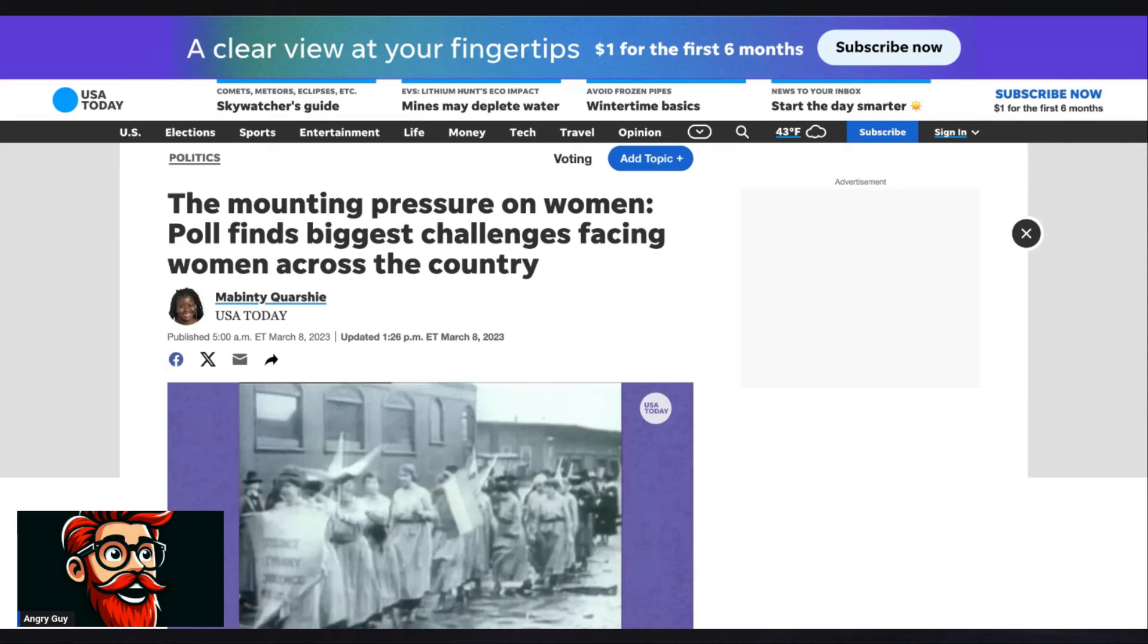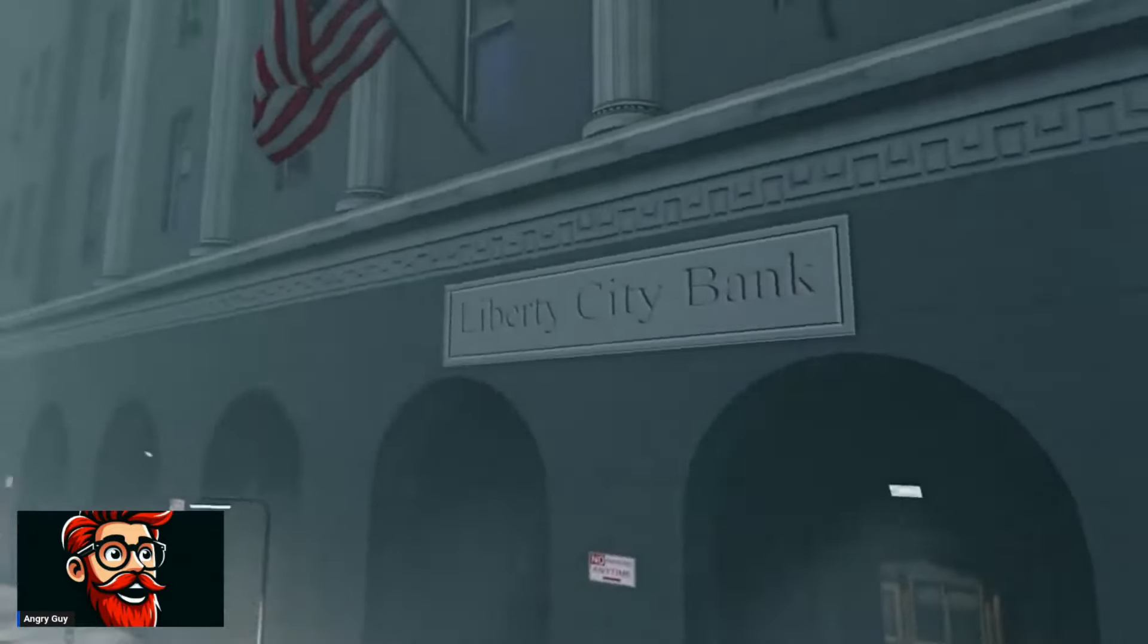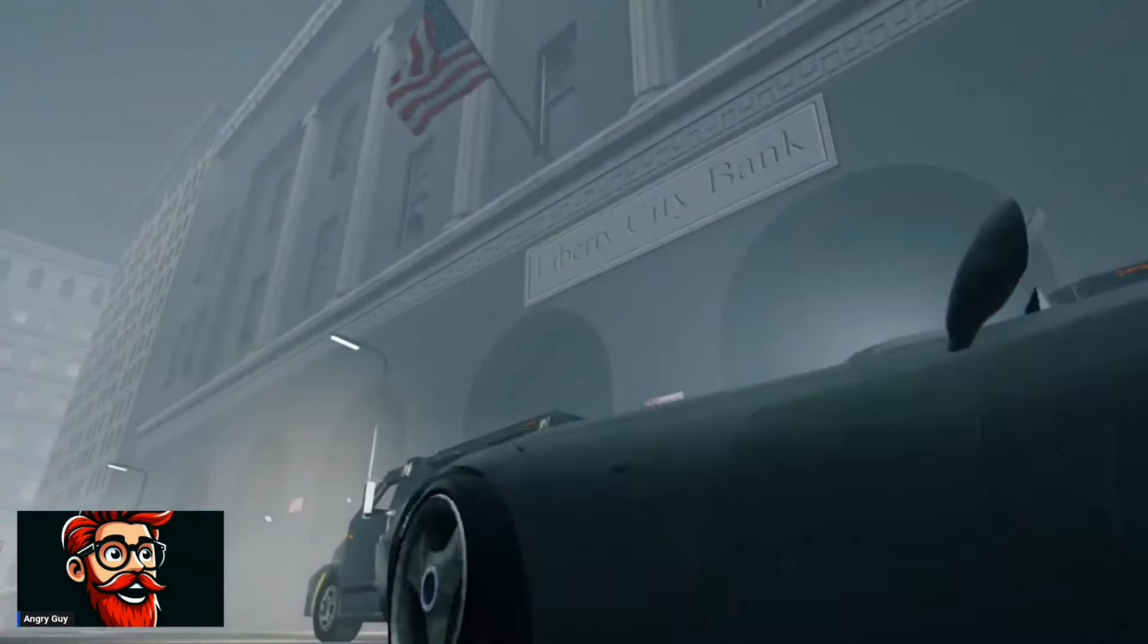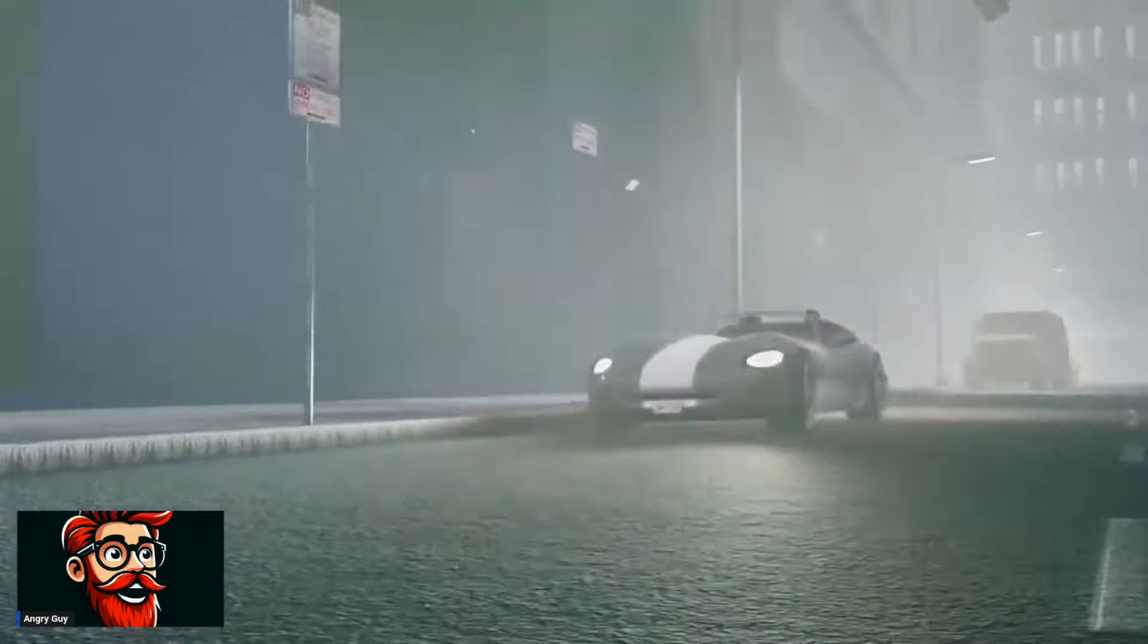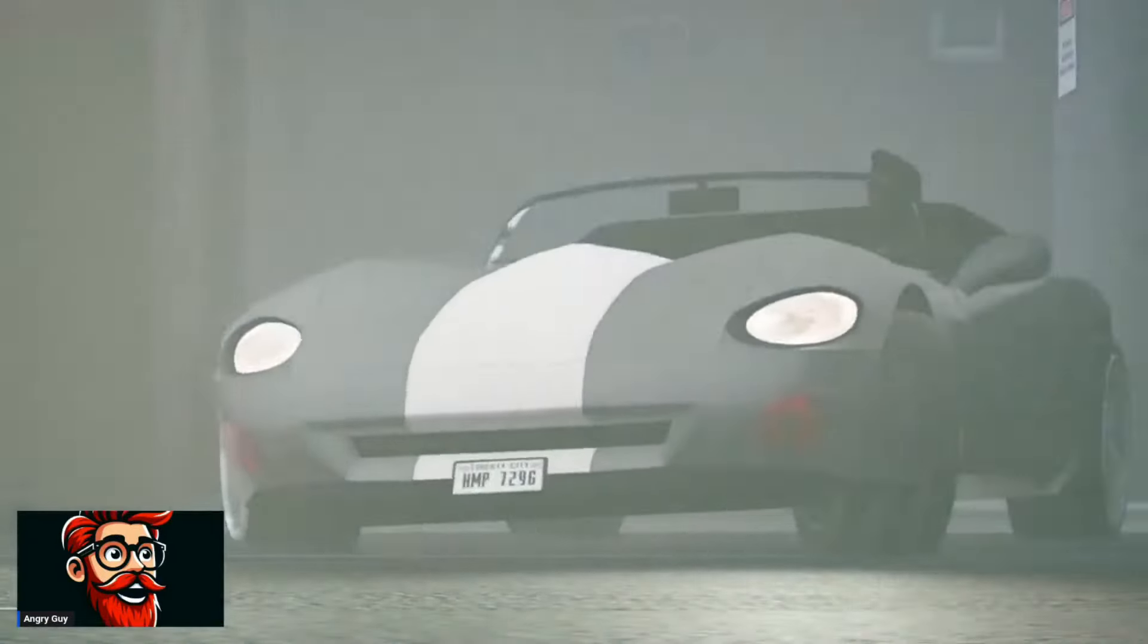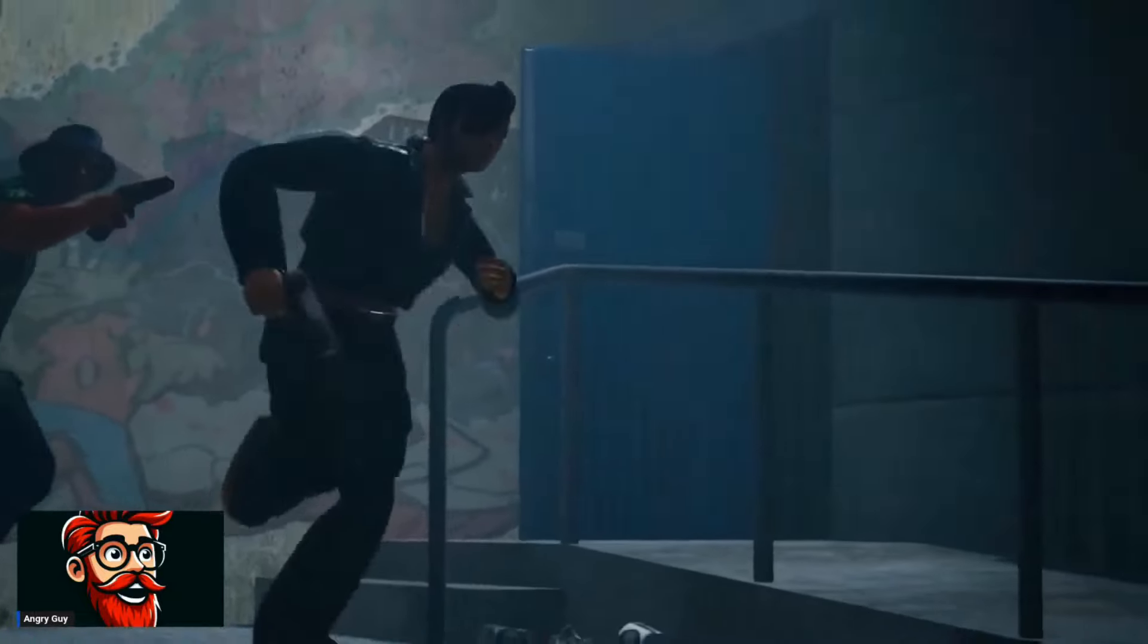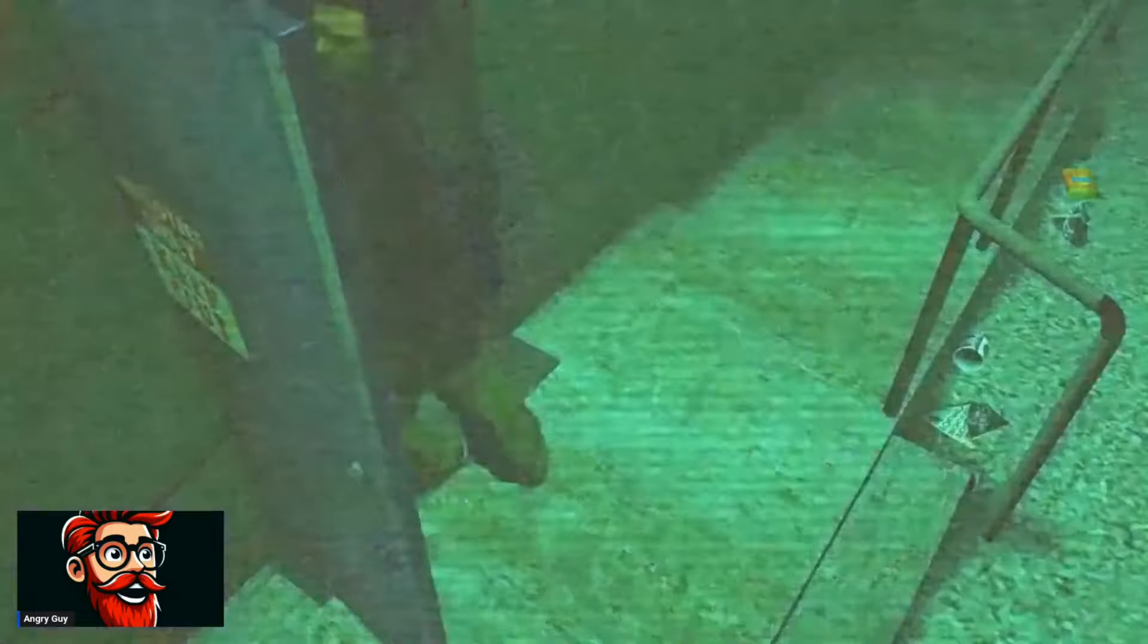If you see the article on the screen, the mounting pressure on women poll finds biggest challenges facing women across the country. And if we discuss just a bit of it, if we talk about some of these statistics, some of the things that we have, maybe I'll show you guys a little bit of a visualization of what women are actually facing, because there's a lot of dishonesty right now.